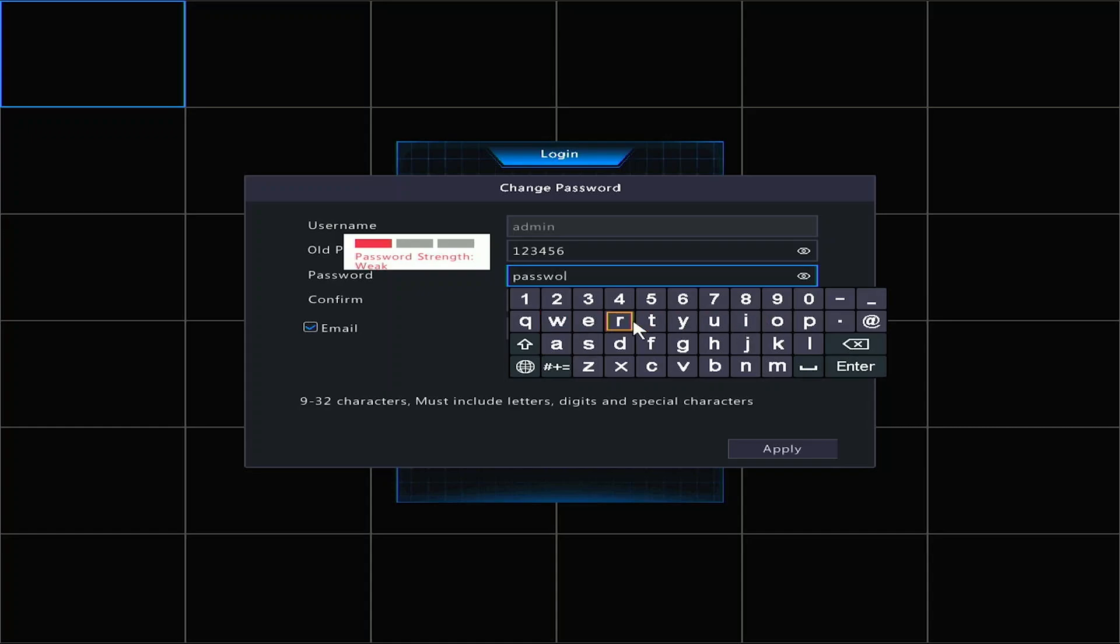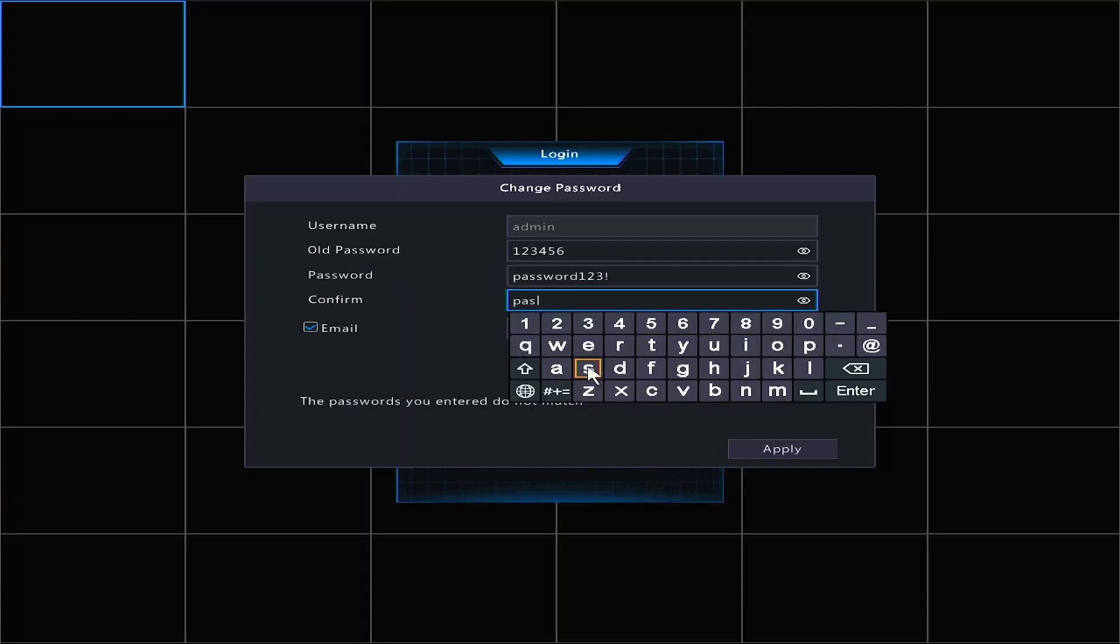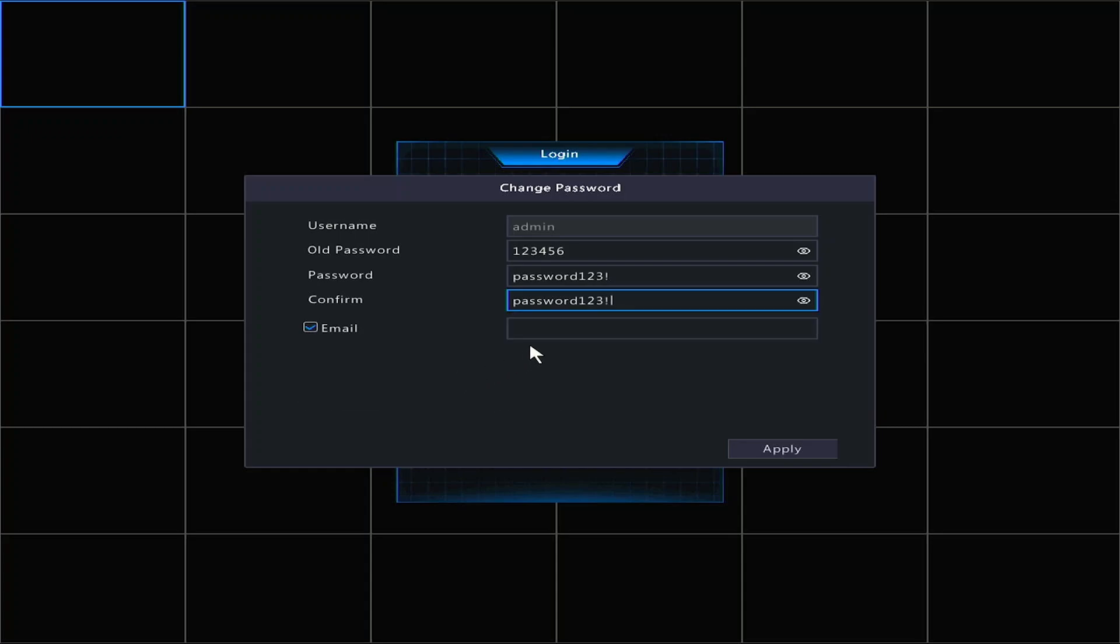The password must be at least eight characters in length, have a number and a special character, such as an exclamation point or a dollar sign. You may click the eyelash button on the right to see what you are typing.